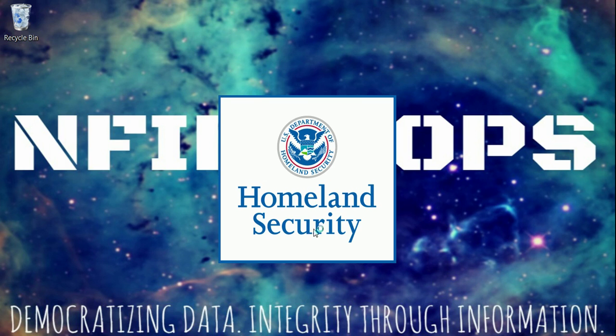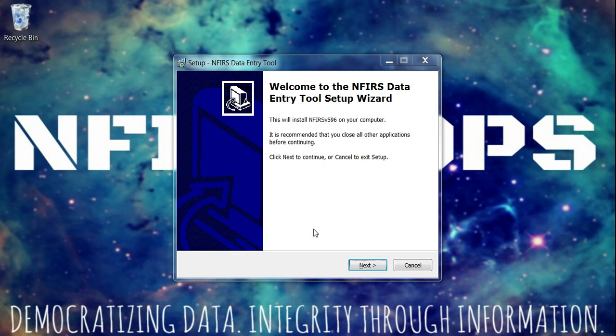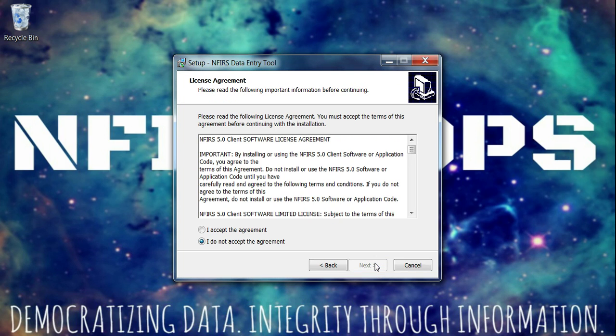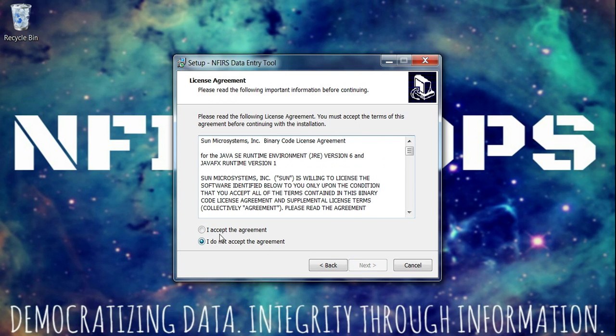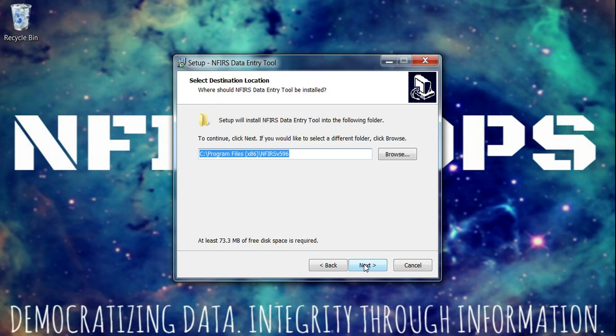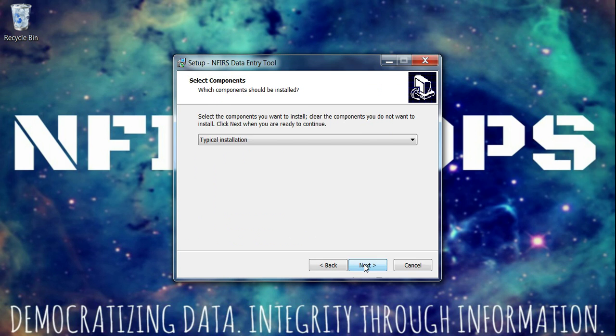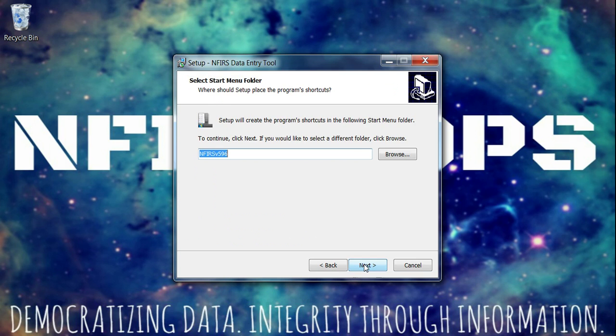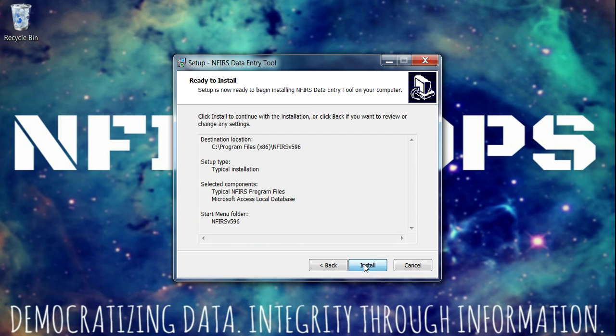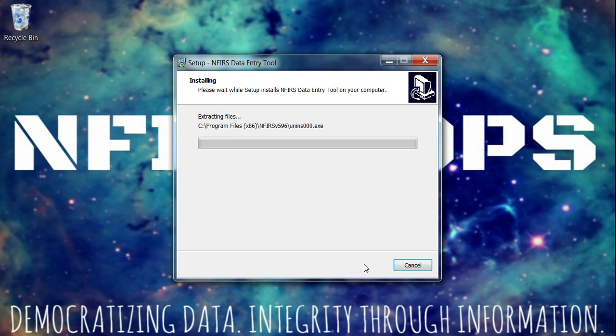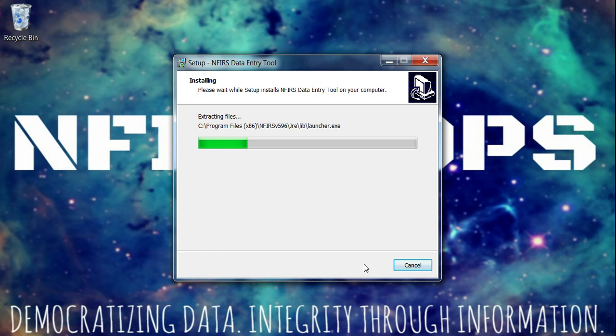Eventually you'll get a window that will open up Welcome to the NFIRS Data Entry Tools Setup Wizard. Just click Next for everything. I accept the agreement. Next. I accept. Next. Don't change anything. Just go Typical Installation. Next. Next. Install. So I didn't change any of the settings. I just went straight through. I accepted everything and went forward.